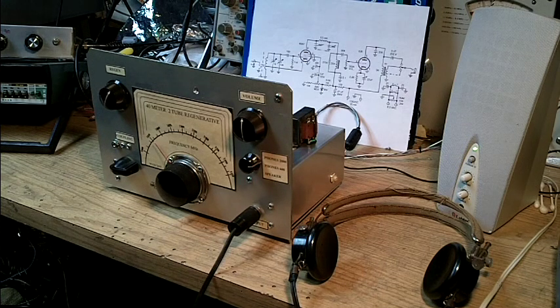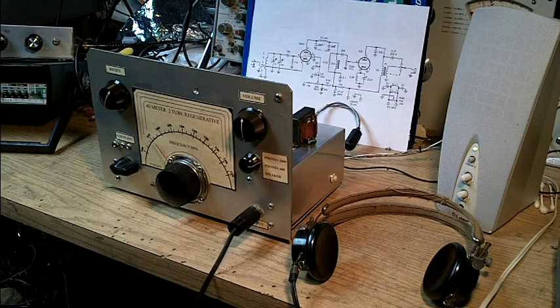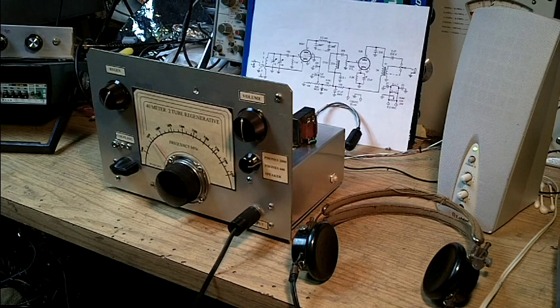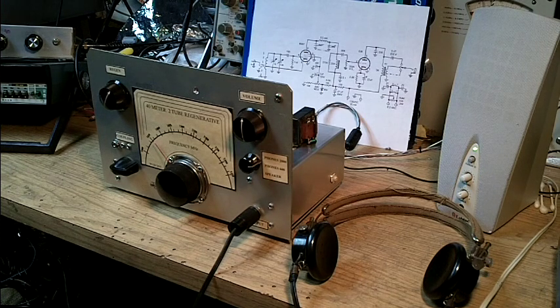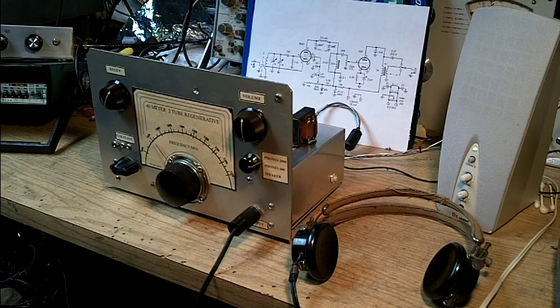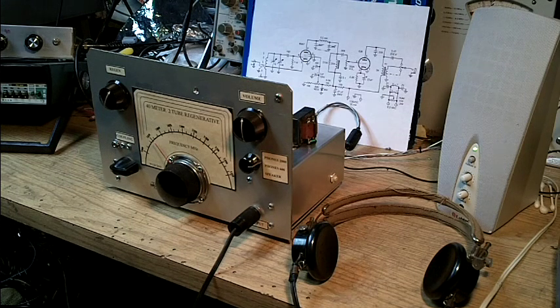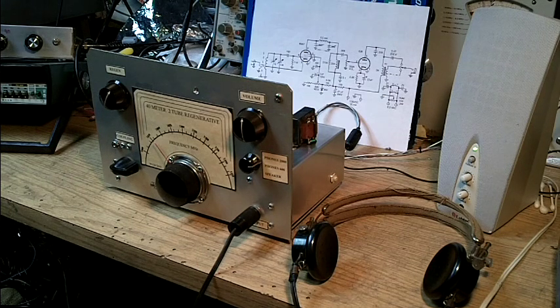It uses a 6SK7 pentode and a Hartley oscillator as the regenerative detector and a simple 6J5 triode as an audio amplifier driving the headphones.